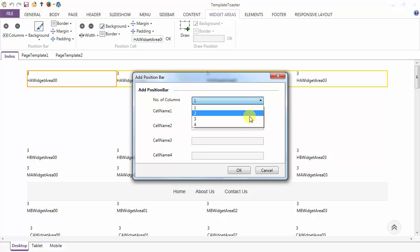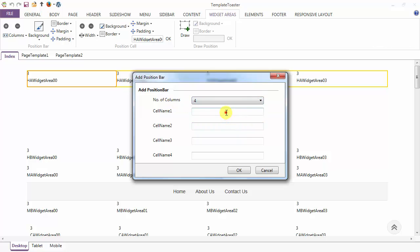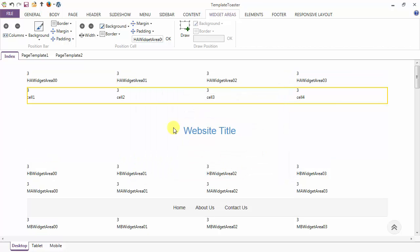It will ask you for the number of columns in your position bar. Here I'm selecting four, and you have to specify the name of each cell. I'm naming them cell 1, cell 2, cell 3, and cell 4. Click OK and the position bar is added above the header. Similarly, you can add your position bar below header, above menu, below menu, and so on.